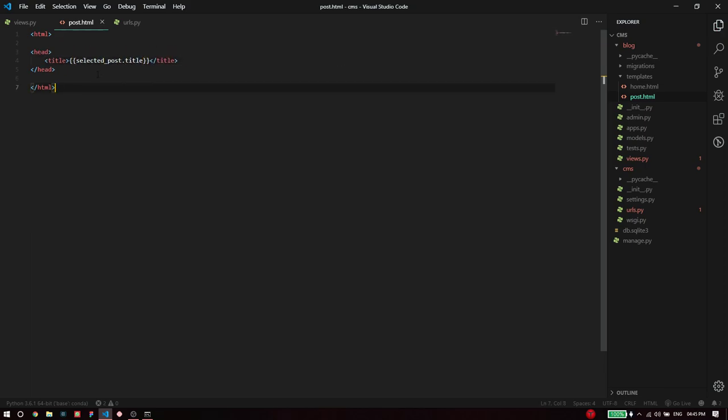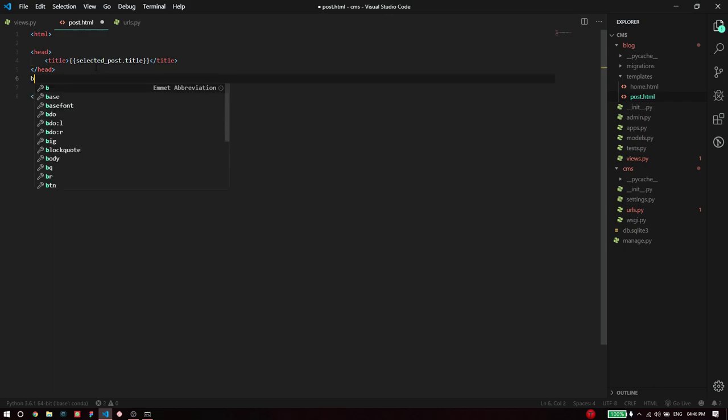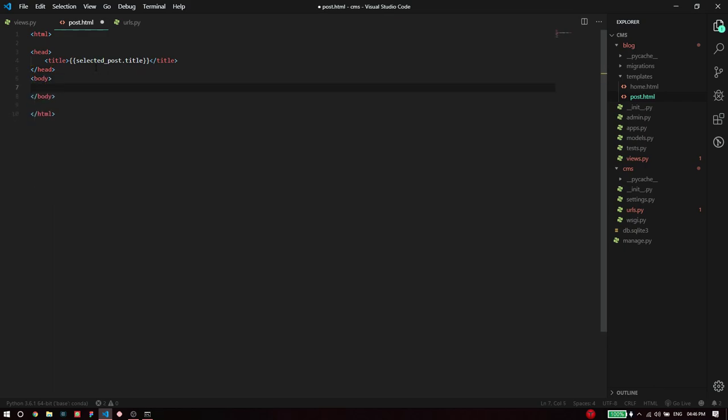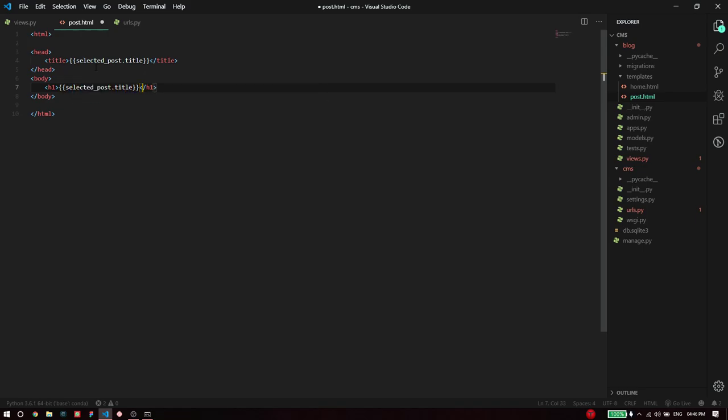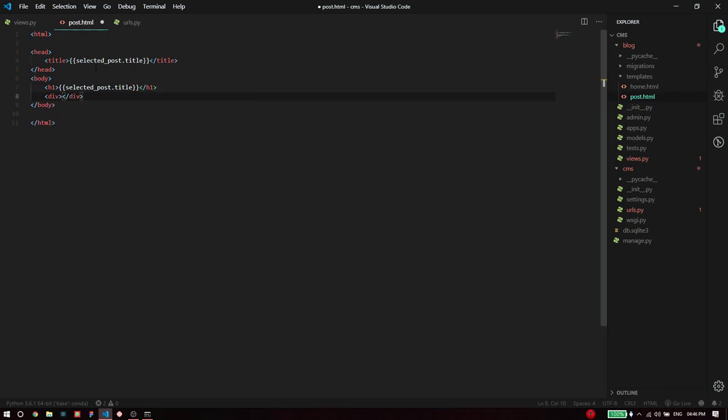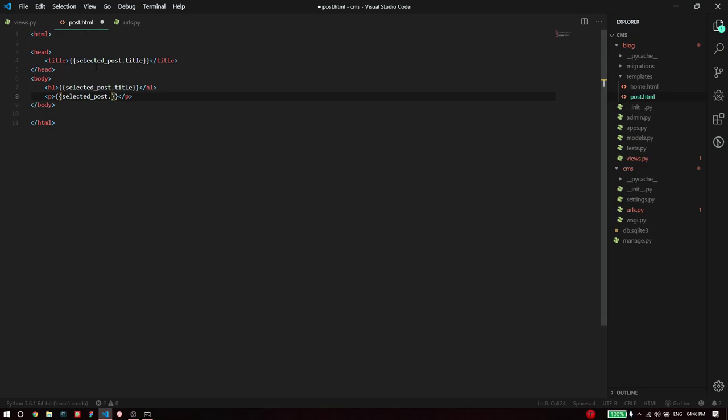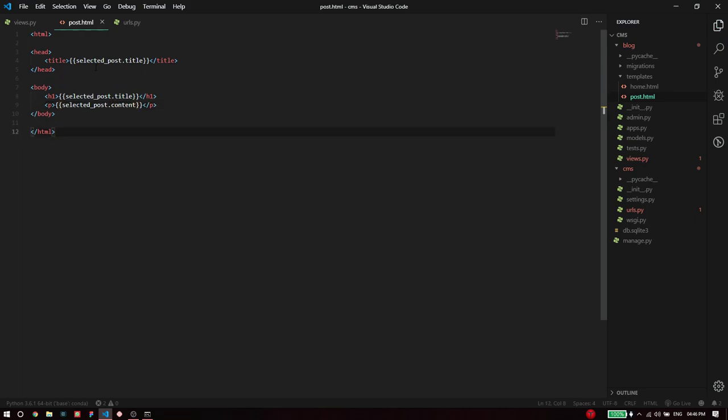The title of the page is going to be the selected post dot title because that's what the attribute is. Then in my HTML body I'm going to quickly type in the h1, selected post dot title, and the body is going to be in a p tag because all of it is essentially text, so selected post dot content.